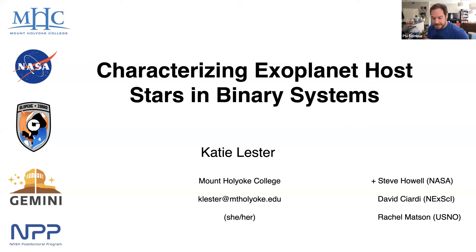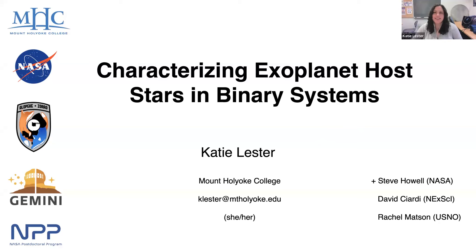Welcome everybody to today's applicant seminar. We have Katie Lester who is applying to join us as an associate research scientist. My name is Katie Lester. I'm currently a visiting lecturer at Mount Holyoke College in Massachusetts. A lot of this work was done the last few years when I was a postdoc at NASA Ames, working with the speckle group there. I started a lot of this while I was at NASA and am continuing it now while I'm at Mount Holyoke.